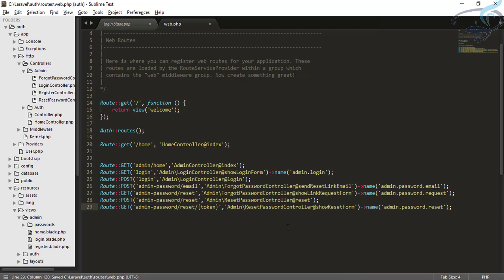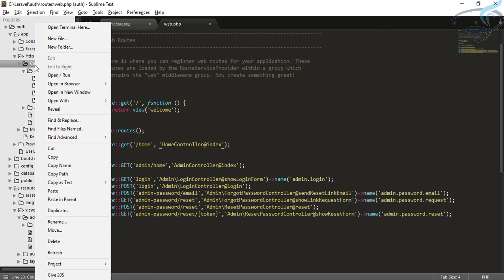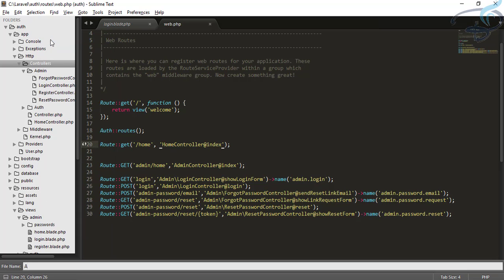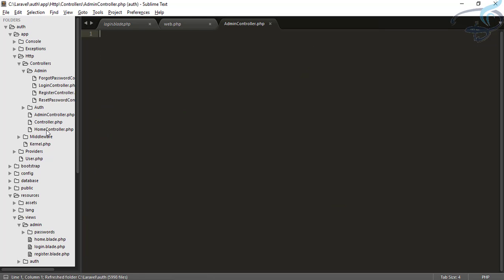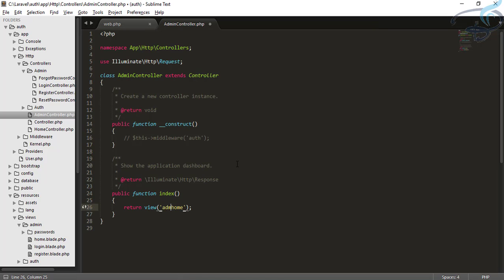We know that we don't have an admin controller yet. Let's go to the controllers folder and create a file called AdminController.php. Simply copy everything from the user's HomeController to the admin controller, name it admin, comment out the middleware so it won't redirect you to the login page, and set the view to admin.home since our admin homepage is inside the admin folder.